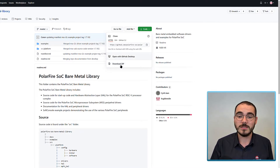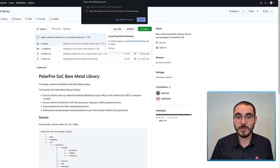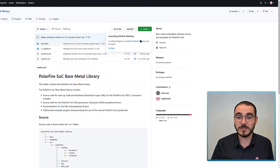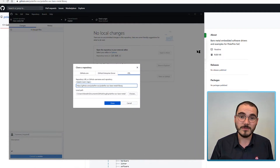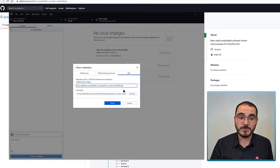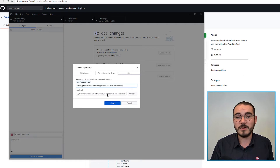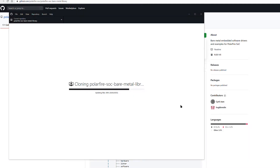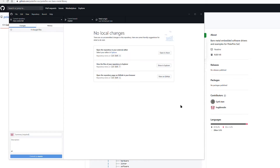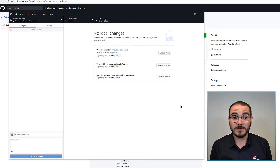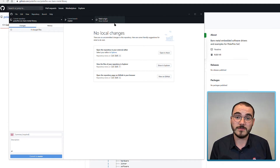Another option is cloning using GitHub Desktop. If you select this option you're given a link to download GitHub Desktop if you don't have it installed, and if it's installed it launches for you. The URL is pre-populated for the repository and you simply set the local path where you'd like to clone the repository into and click the Clone icon. Once the clone is finished you can browse the files of the repository and also be notified if there are any changes, so you can see if there are updates to the Bare Metal Library.